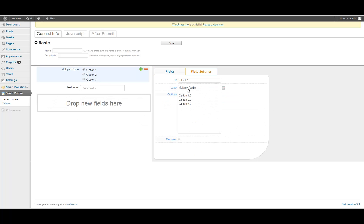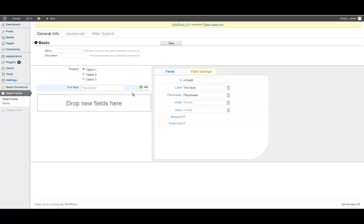The first one is going to be the product field, and each product is going to have a different price. Also, I will have a quantity field.